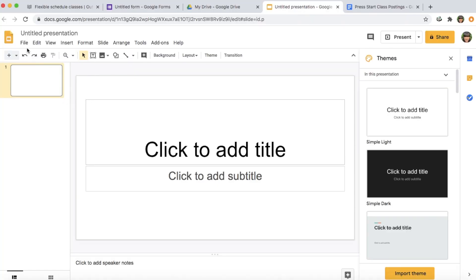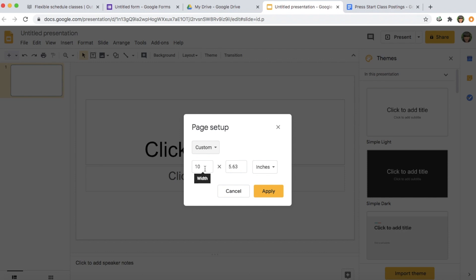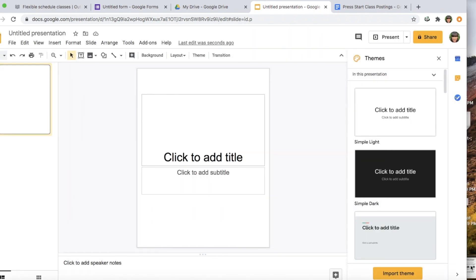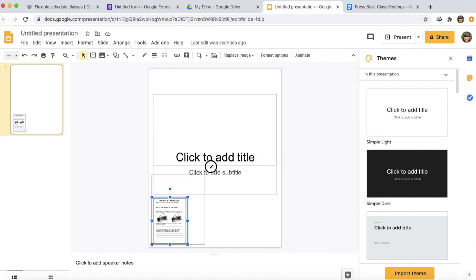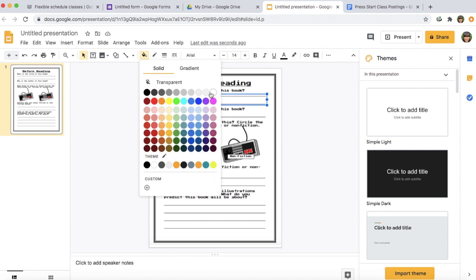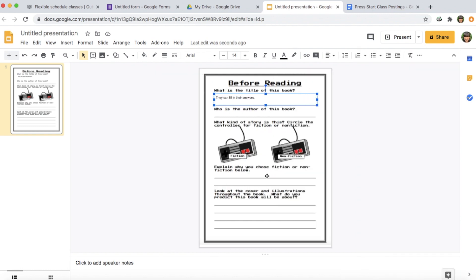Before inserting the screenshot, change the sizing in Google Slides. Go to File, Page Setup, then Custom, and set it to 8.5 by 11 — the size of a standard piece of paper — and press Apply. Then drag and drop your screenshot and make it fill the entire page. To make it fillable, go to Insert, Text Box, draw the text box over the answer lines, then fill it with white so the lines disappear. Now students have a text box they can click and fill in their answers. Repeat that step for every question you want students to answer.